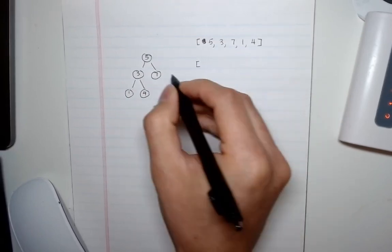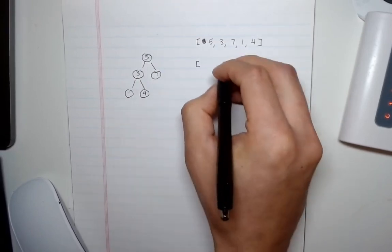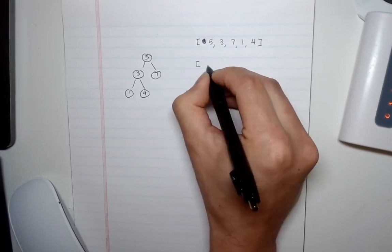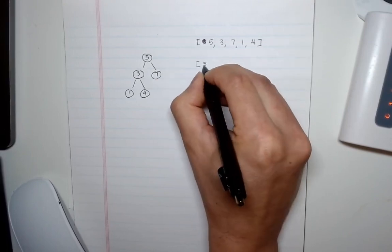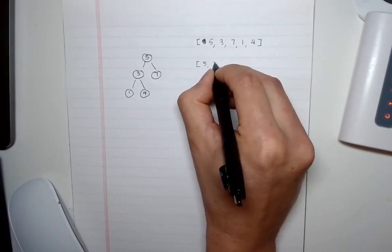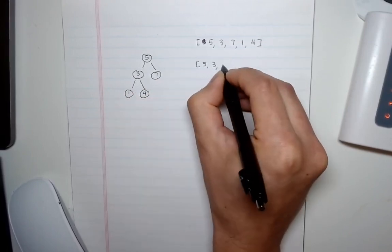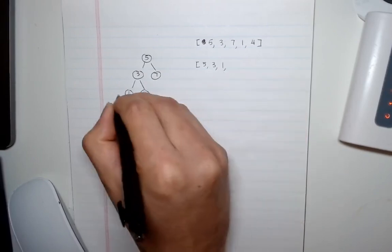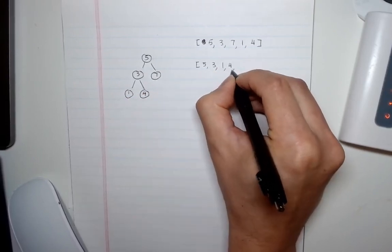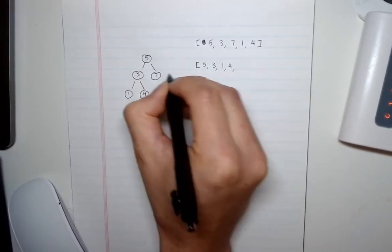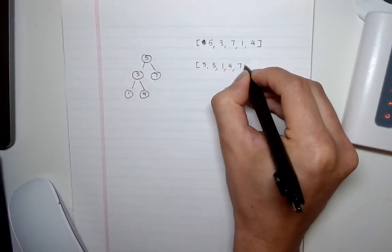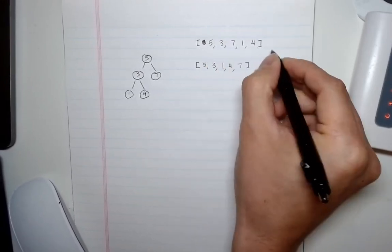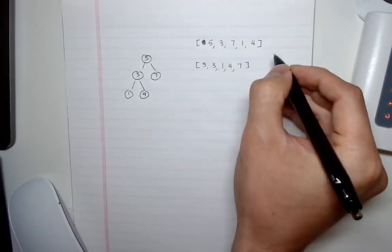Now if we were to go pre-order what would it look like? Well we can create a list going in pre-order traversal and it would look something like 5, 3, and then we go left again 1, now we move to the right 4, go back up and move to the right 7. So you can see that the order is different from our input.